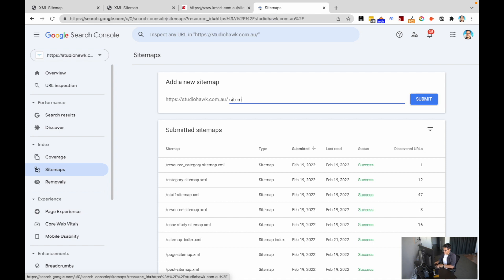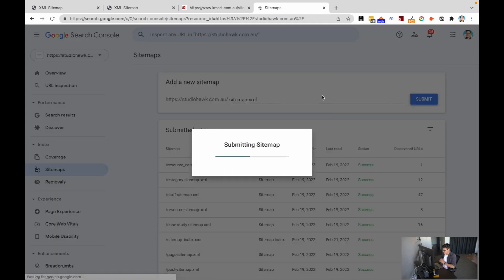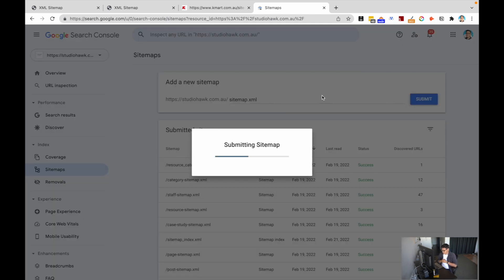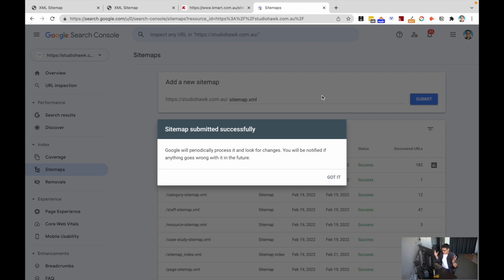If I wanted Search Console to read my sitemap again, I'll type in sitemap.xml and hit submit. And there we go. Google will periodically process and look for changes and you'll be notified if anything goes wrong in the future.